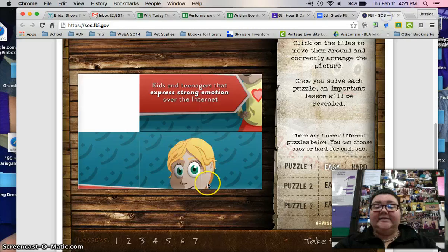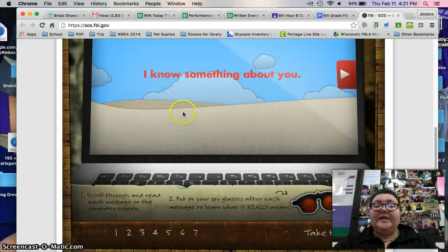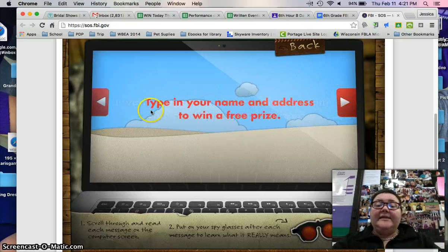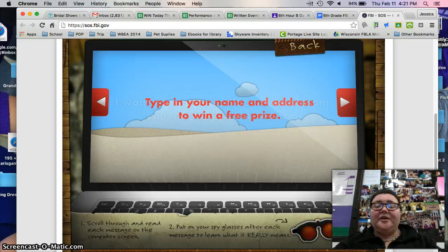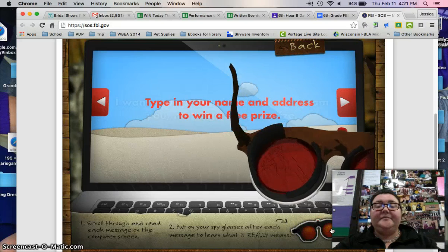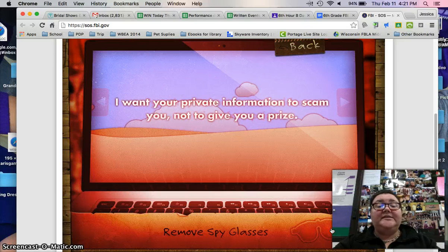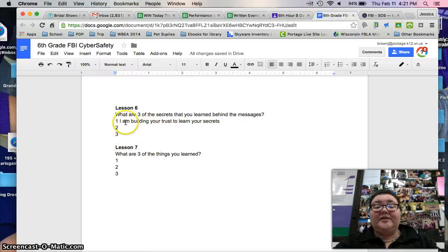Lesson number six is all about reading between the lines — knowing what the person is actually saying. For example, 'type in your name and address to win a free prize' — that's not what they really mean. So you put on your x-ray glasses at the bottom, and they really mean 'I want your private information to scam you, not give you a prize.' The white text that appears once you put your x-ray glasses on is what I'm looking for in your assignment.